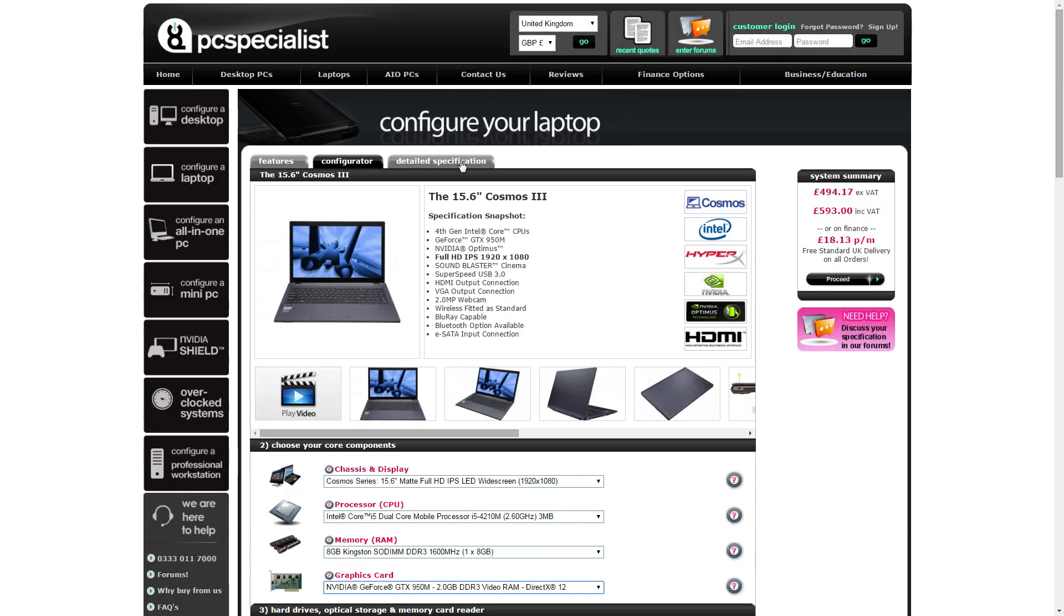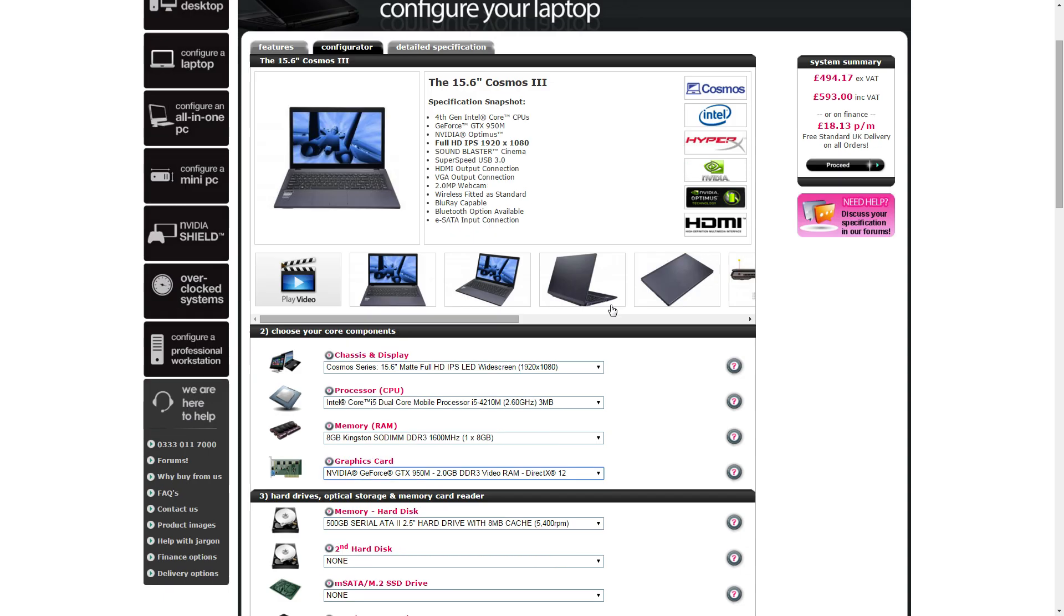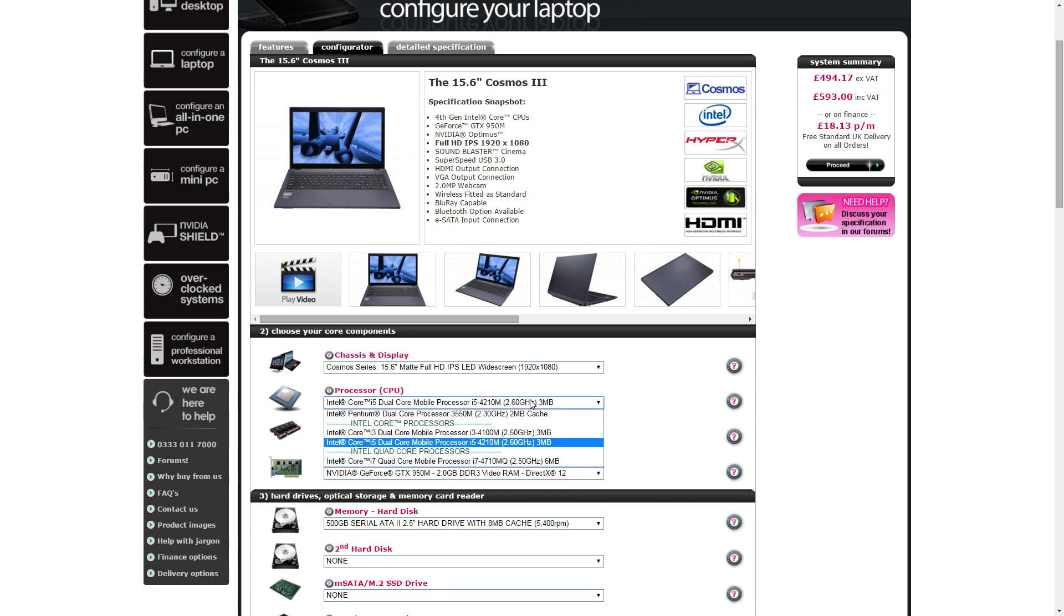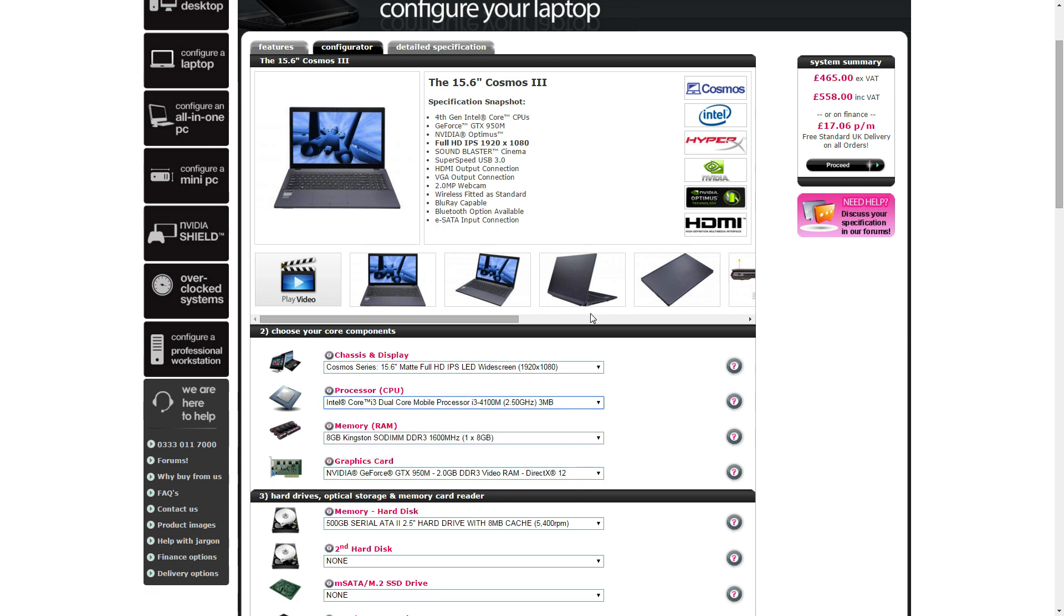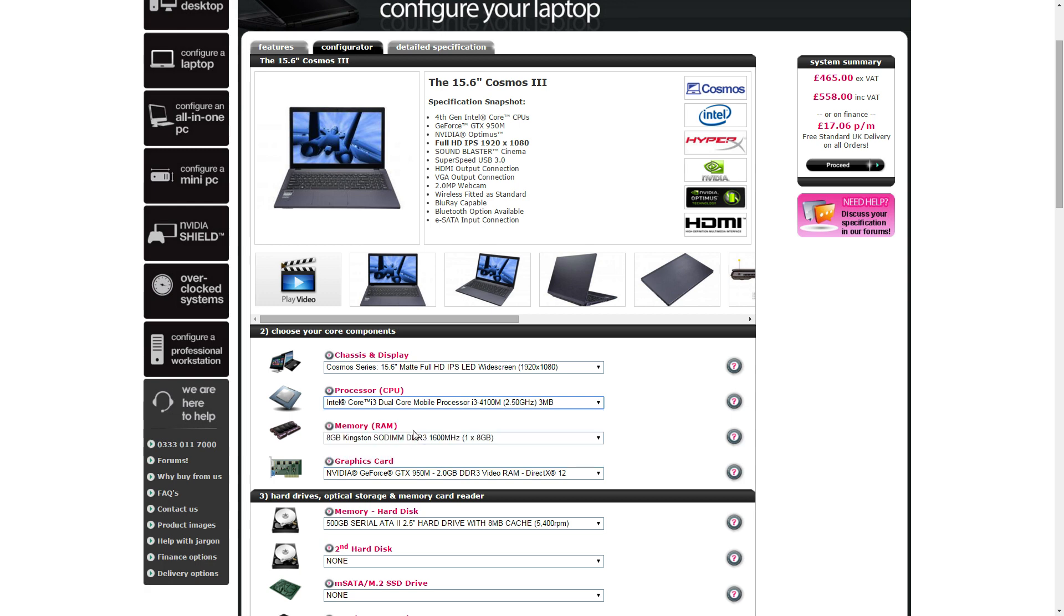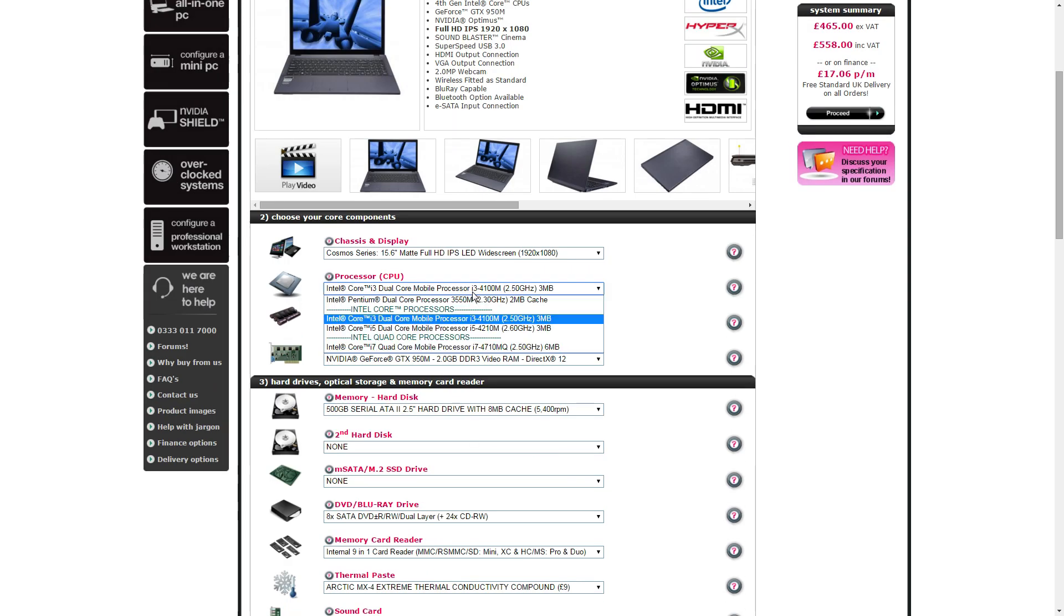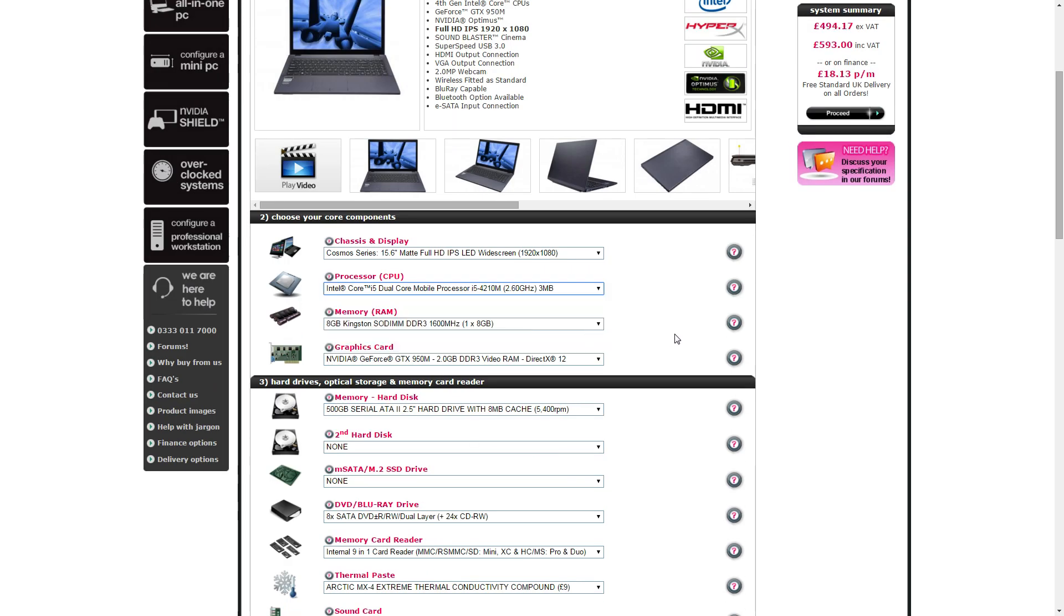There was another one, there was the Cosmos 4 which was a little bit cheaper than this. It was £535, had a Core i3 Skylake and a GTX 940M, but it did have Skylake versus that Core i3 there at 2.5GHz. Getting a lesser CPU and a slightly better GPU I would always go for.